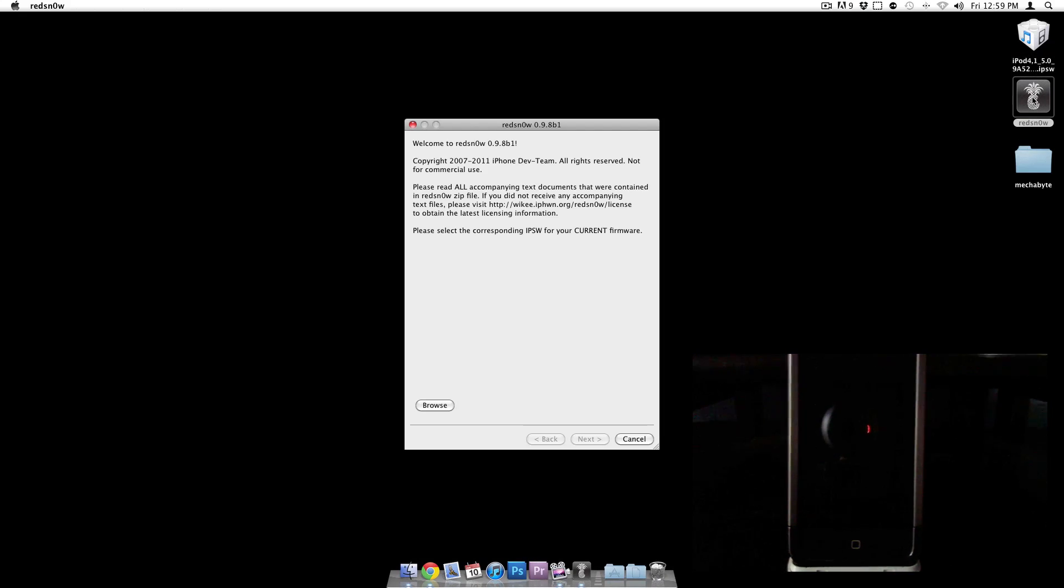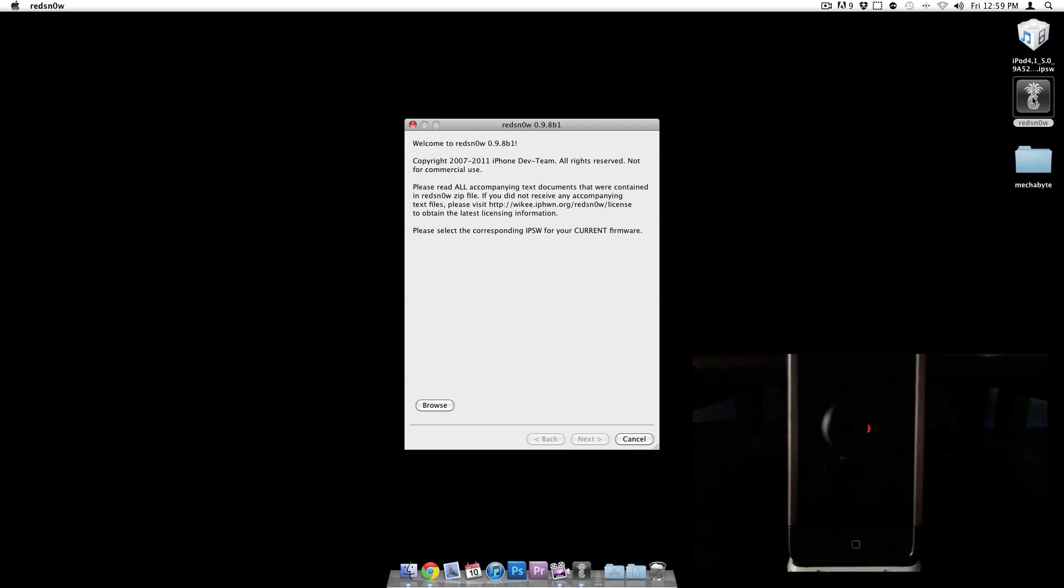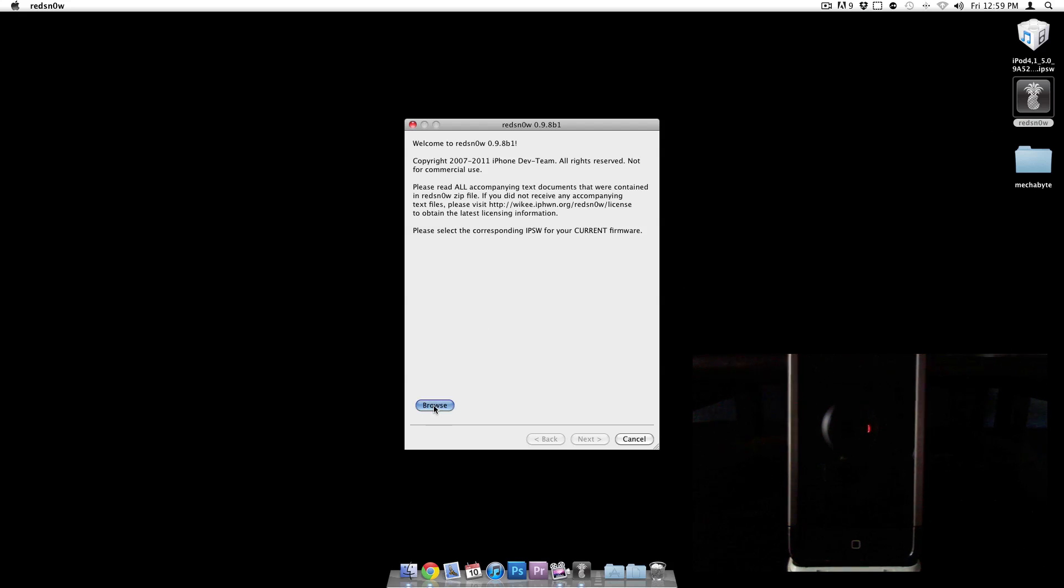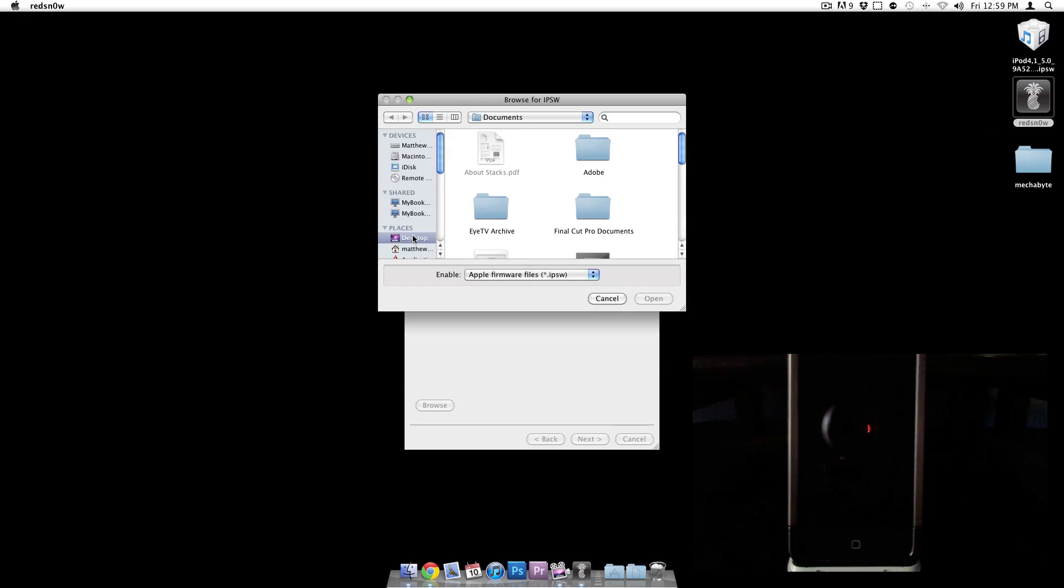This is RedSn0w 0.9.8 Beta 1, and depending on when you watch this there may or may not be a new one, but don't worry if it's newer because it will still work. All you have to do now is browse to the IPSW and I have mine located on my desktop.